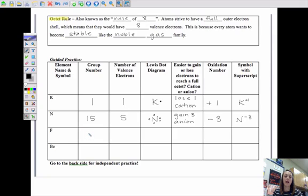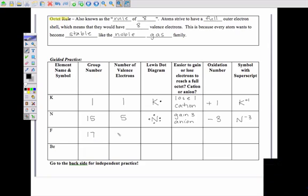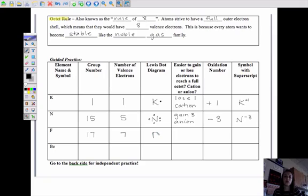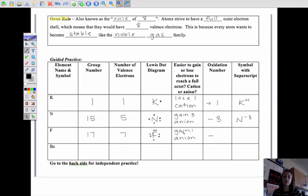Fluorine is element number nine and is in group 17, which means it has seven valence electrons. The Lewis dot diagram has seven dots around the element symbol. The question is: is it easier to lose seven electrons or gain one? One is the lower number, so it's easier to gain one electron. Gaining something negative makes it an anion, so the oxidation number is negative one. The symbol with superscript is F⁻¹.